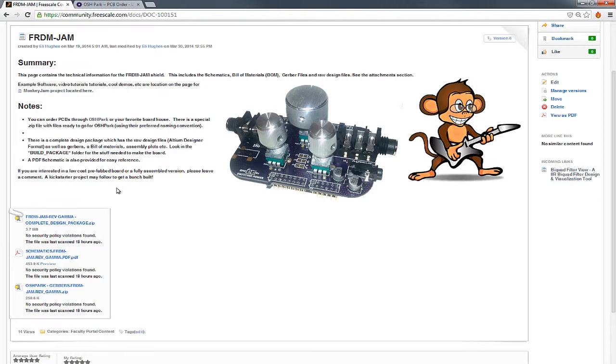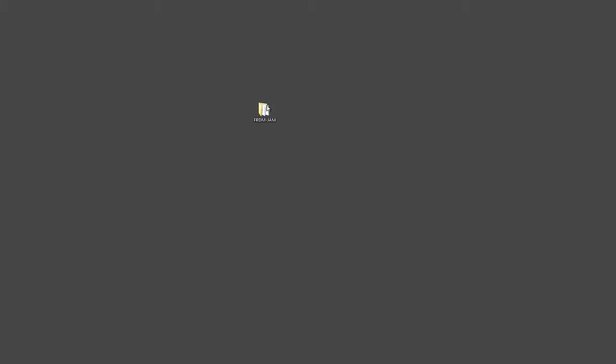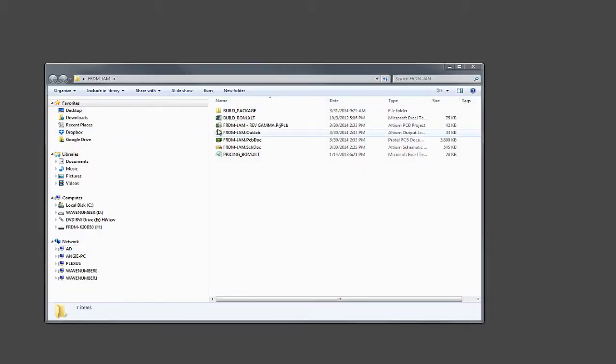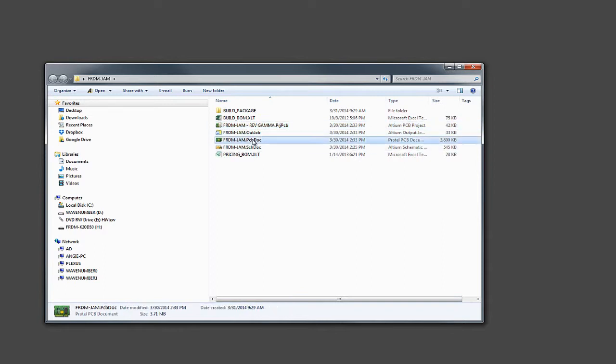So what I'm going to do is grab the complete design package here. Let me switch to my desktop here. So I here have the freedom jam folder. Let's take a look. In the root folder here, I have my raw design files. Now I do all my work in Altium Designer. So if you have a copy of Altium Designer, maybe through university or whatnot, you can use that, but you don't need it.